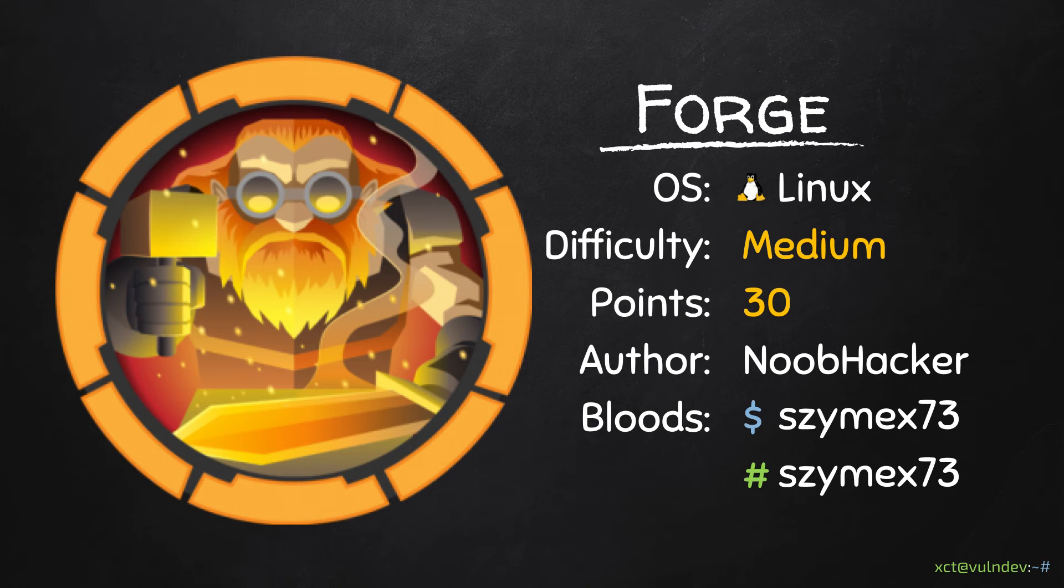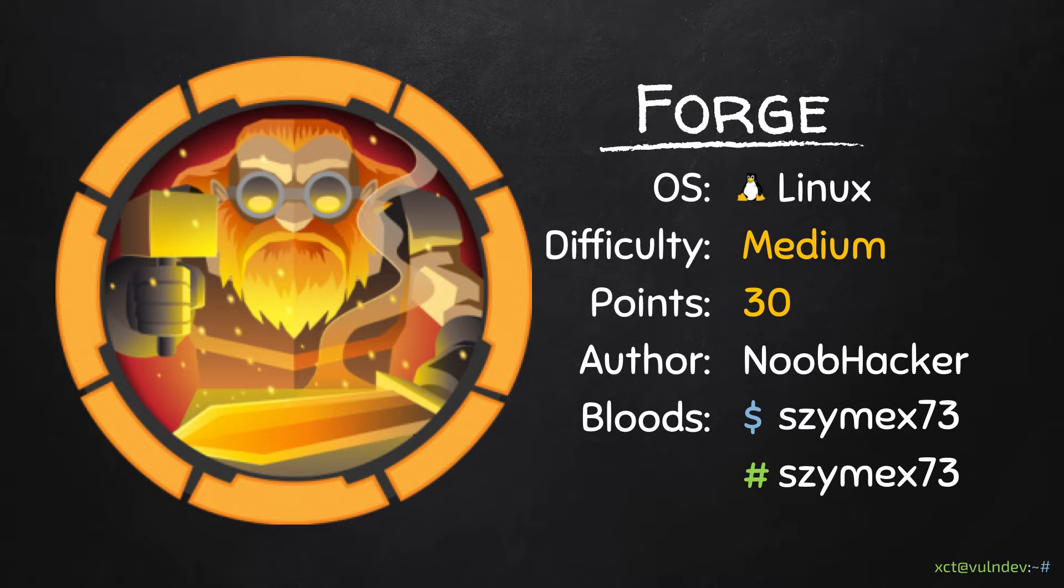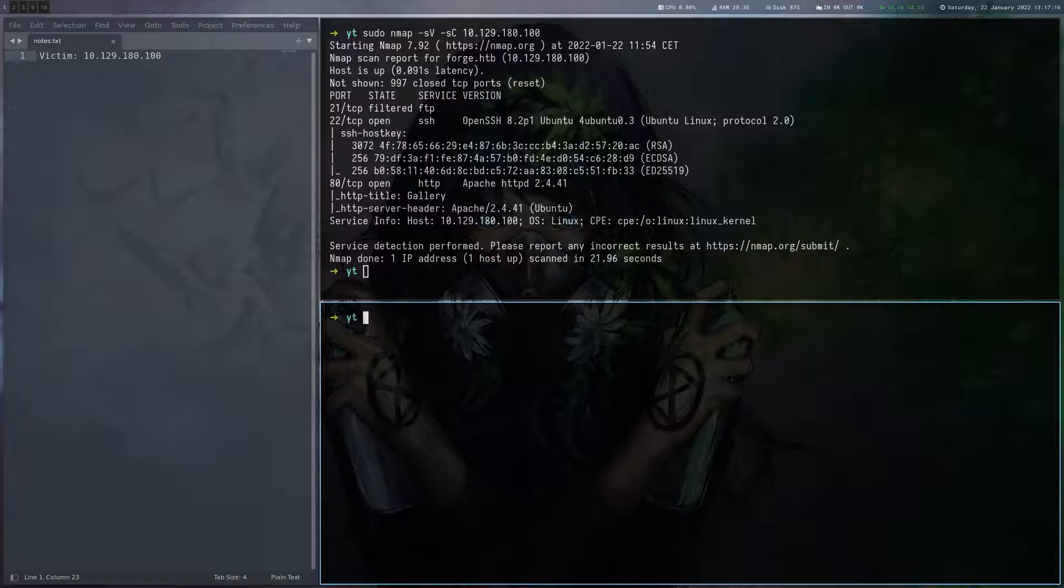Hello YouTube, XCT here. Today we are solving Forge, a medium difficulty Linux machine on Hack The Box which involves an SSRF and playing with the Python debugger.